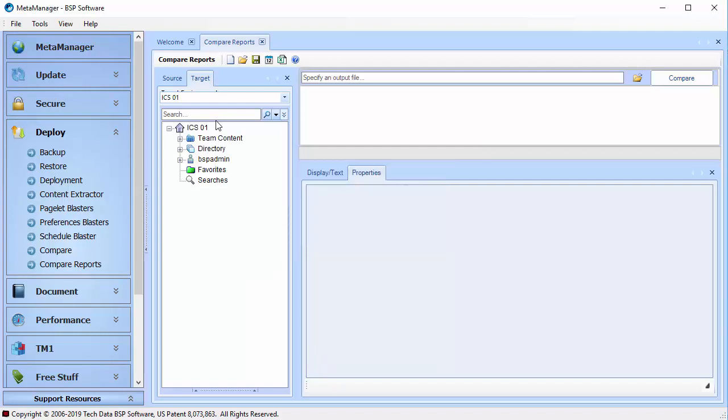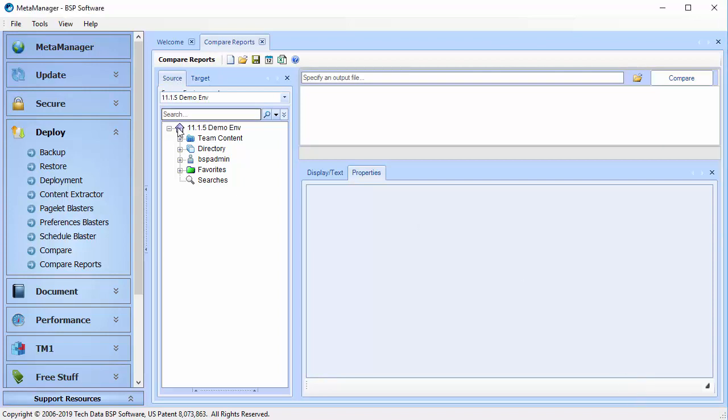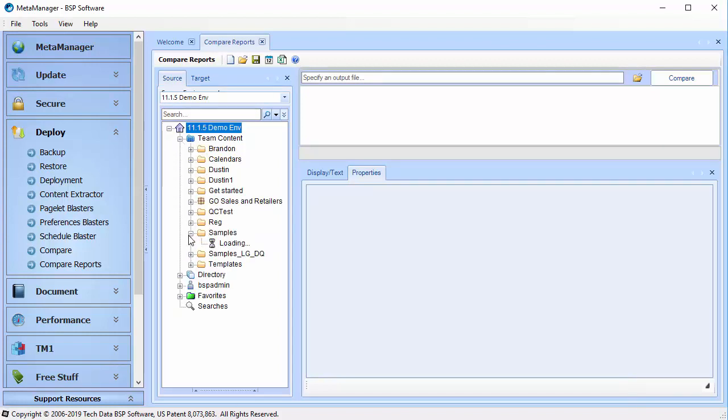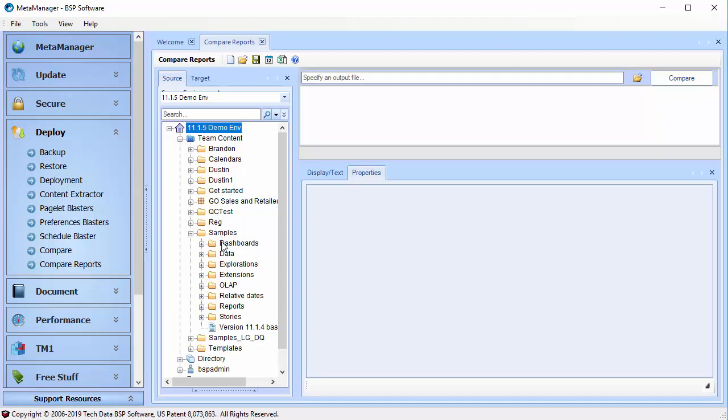Simply select a report or folder full of reports from your source environment and your target environment, drag them over into the editing screen, and hit the Compare button. The comparison will allow us to review report and report outputs in four formats.